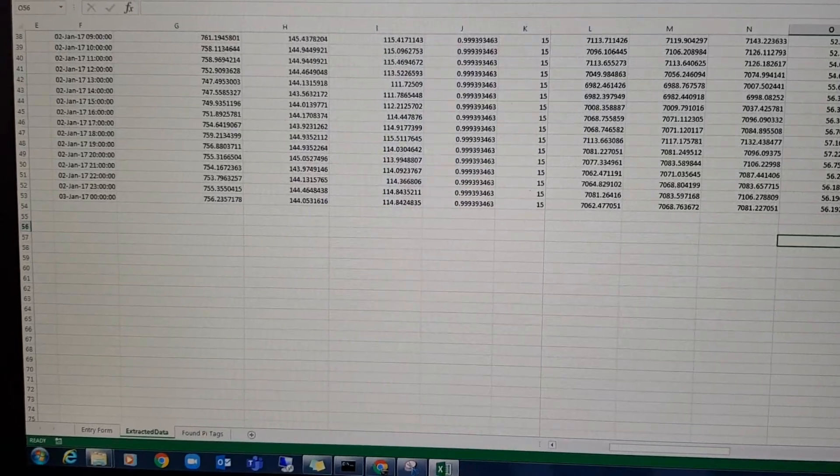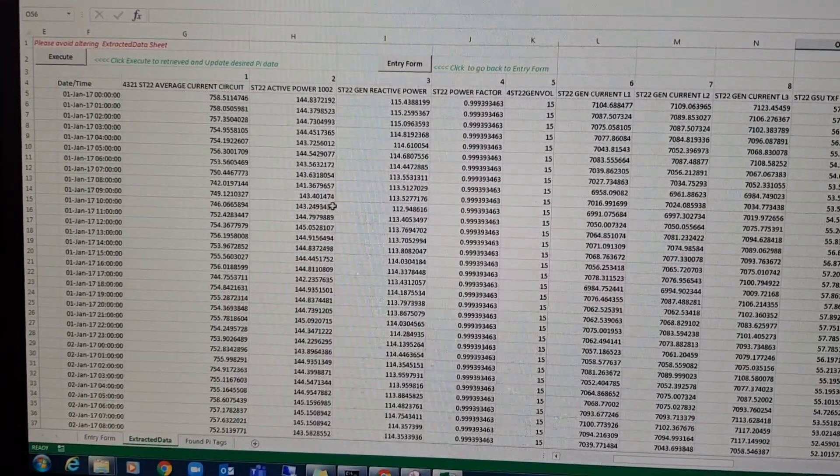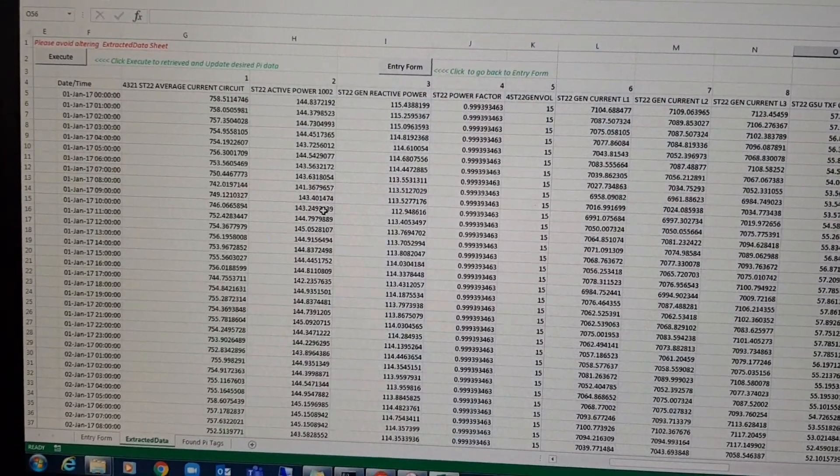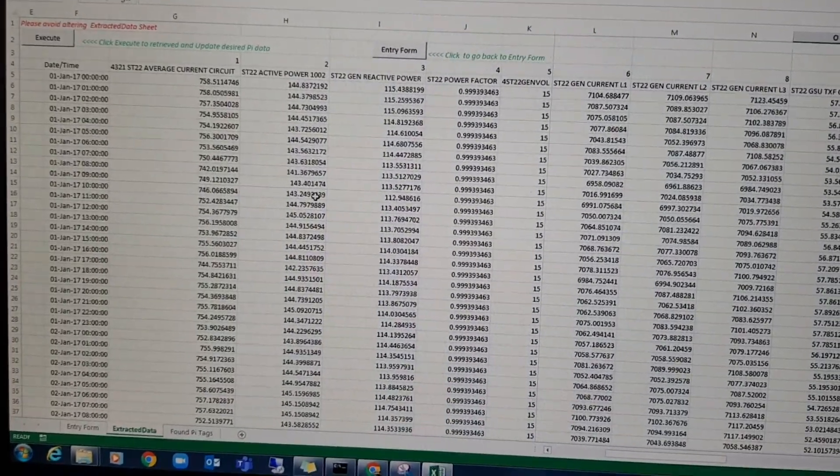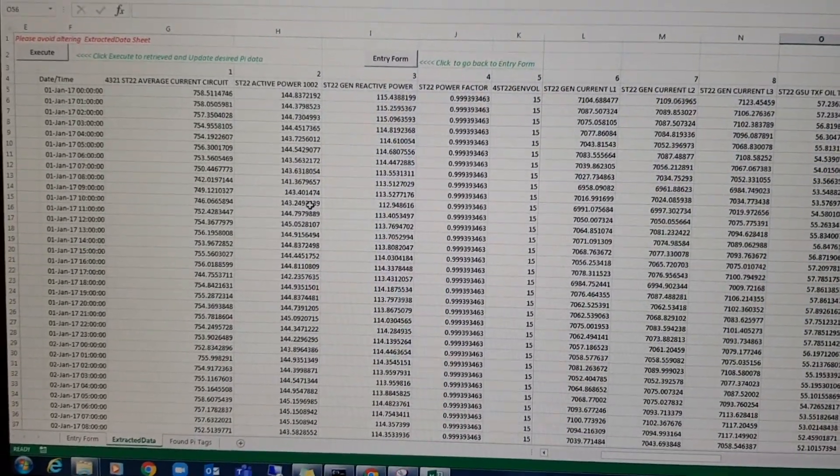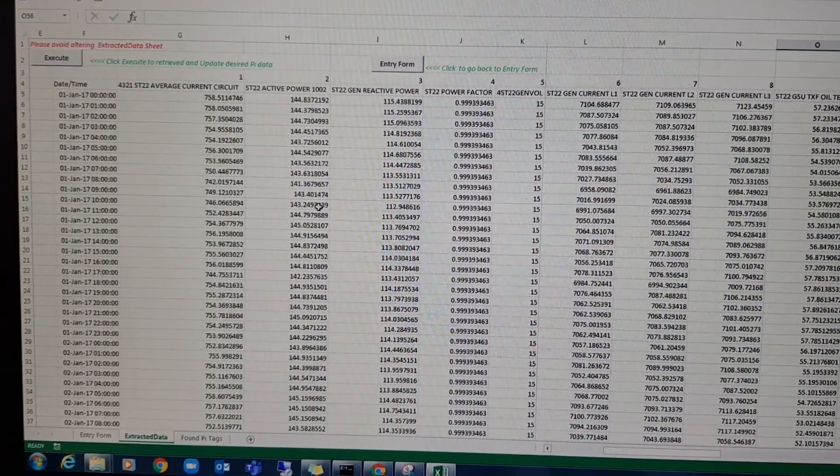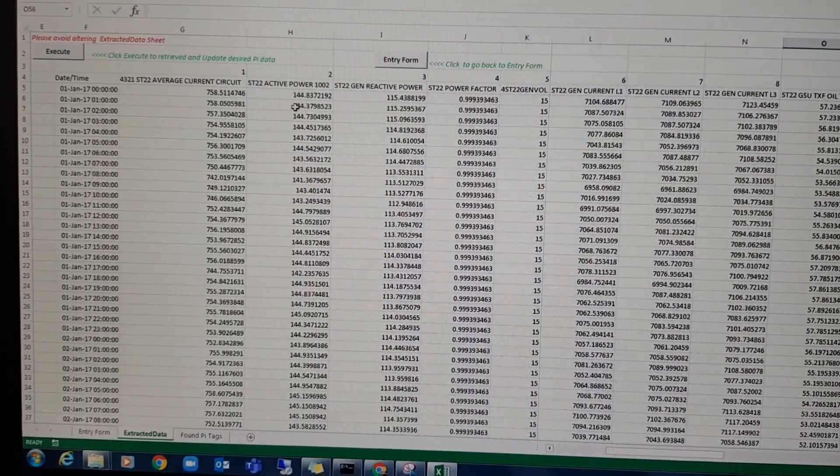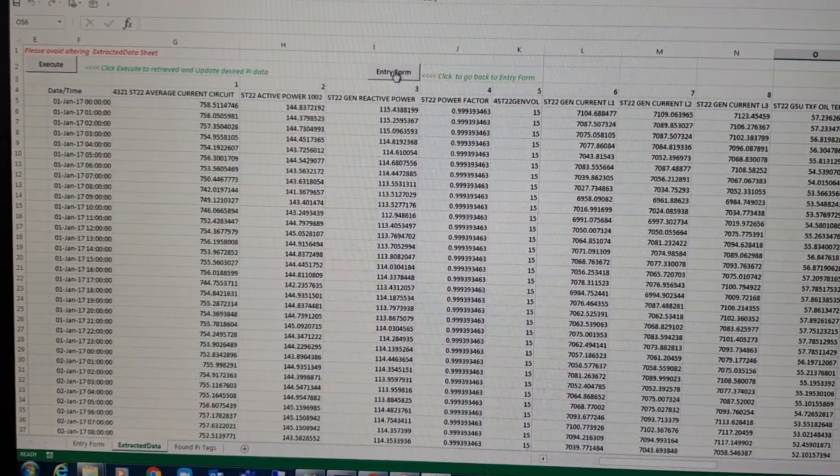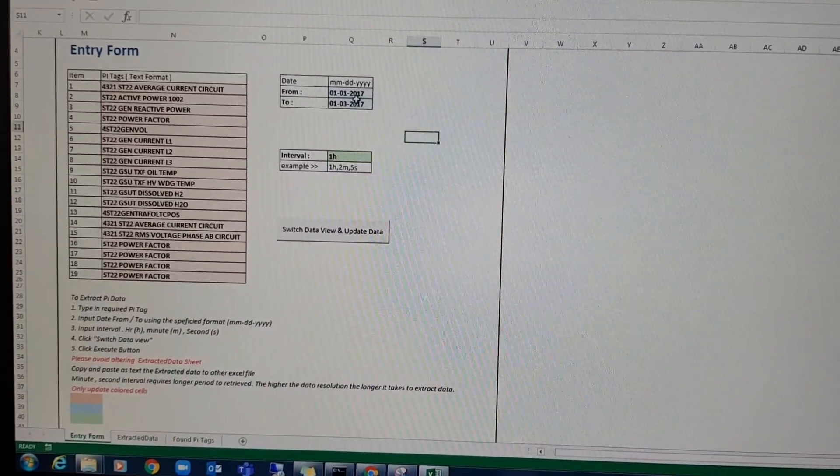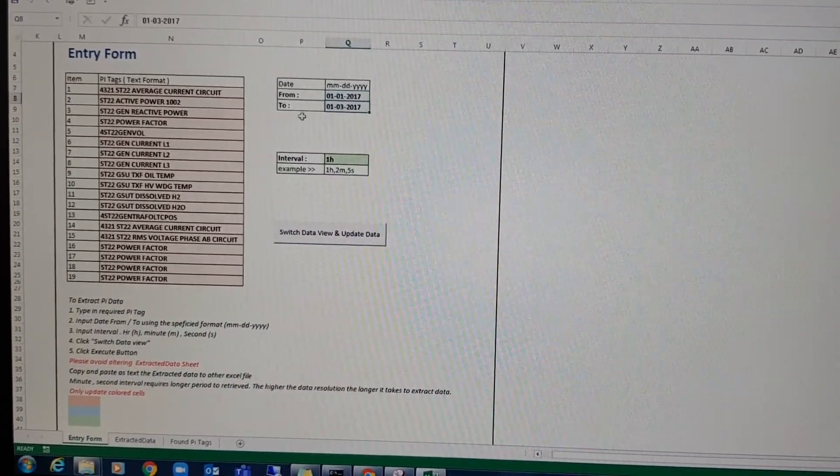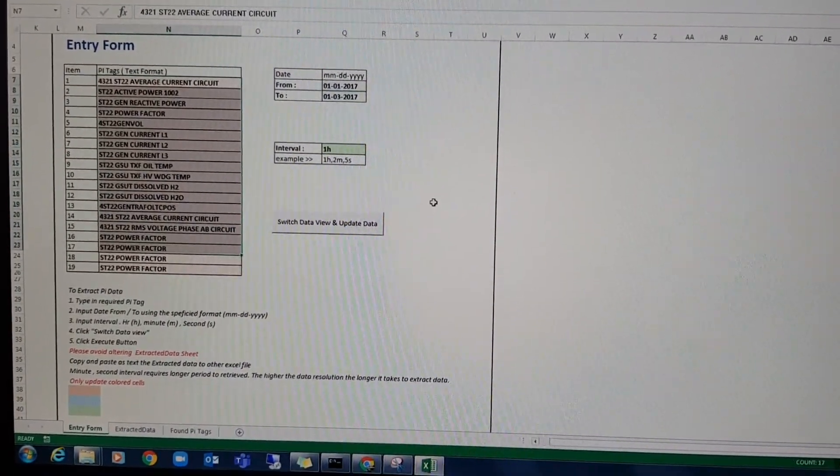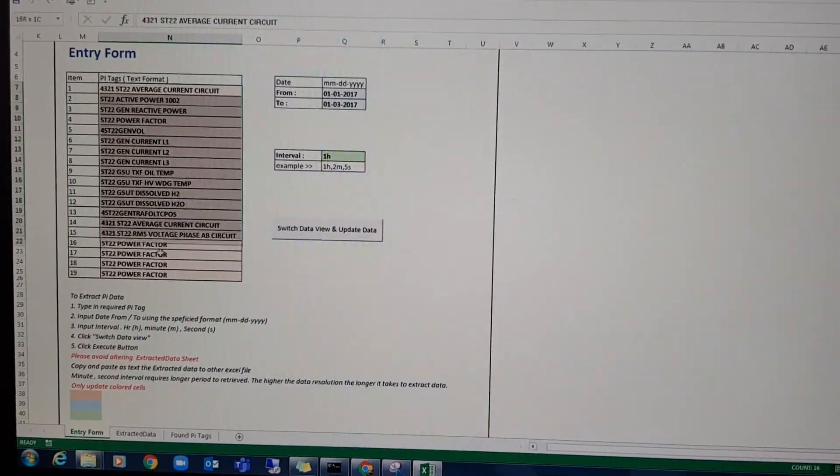Now it's finished pulling all the data required. The more data you pull, the longer it takes, the more time you need to pull the data. So you can click this entry form if you want to go back to the entry form, you want to update the date and the tags after 19 tags you can get.